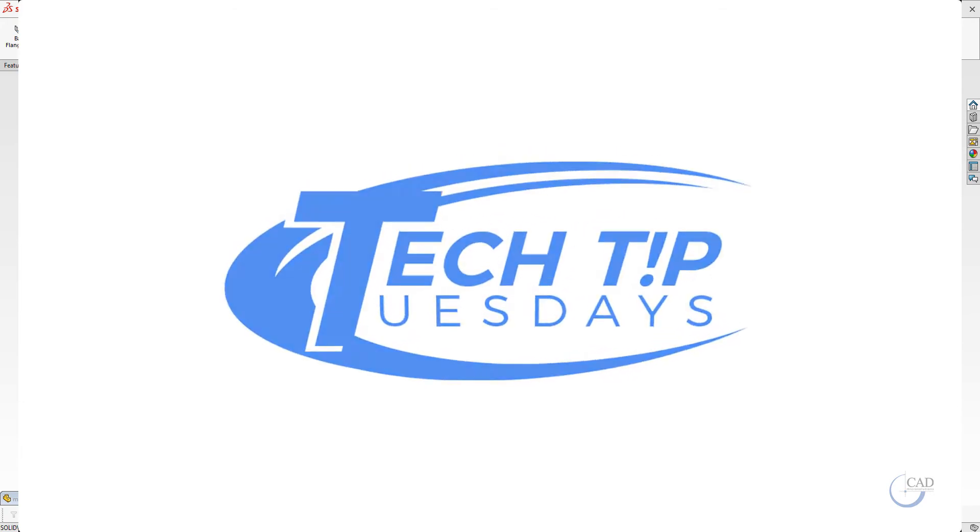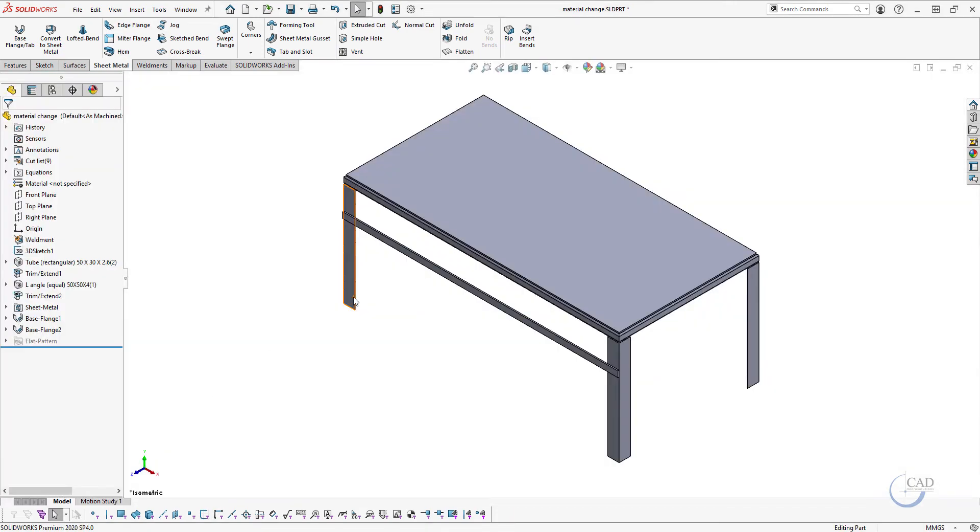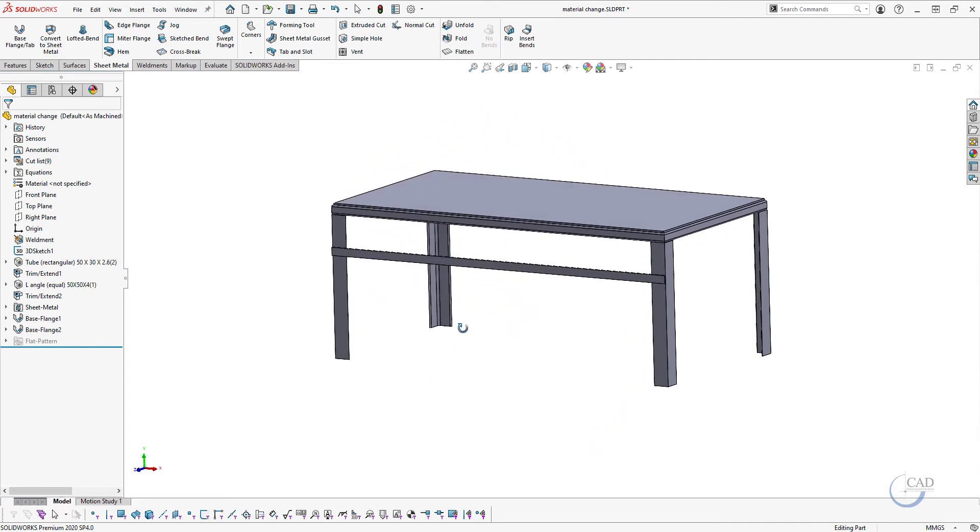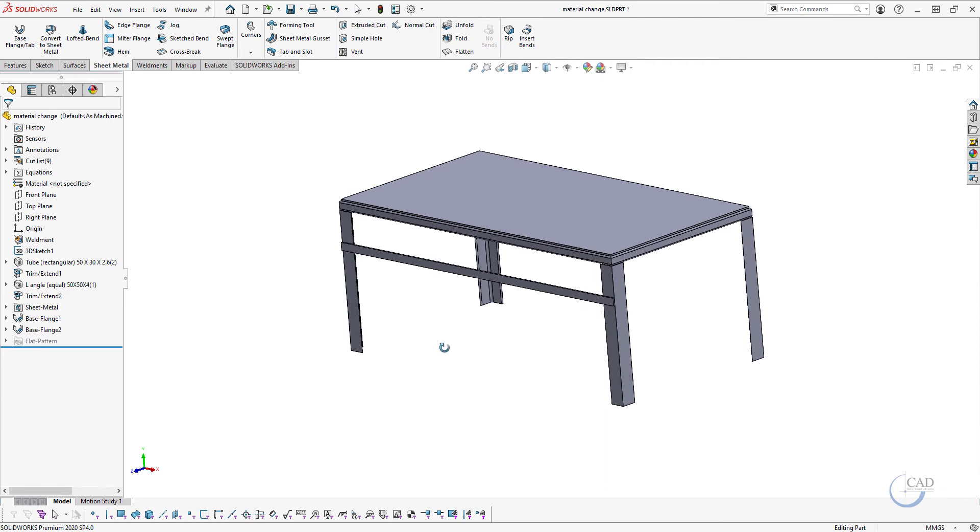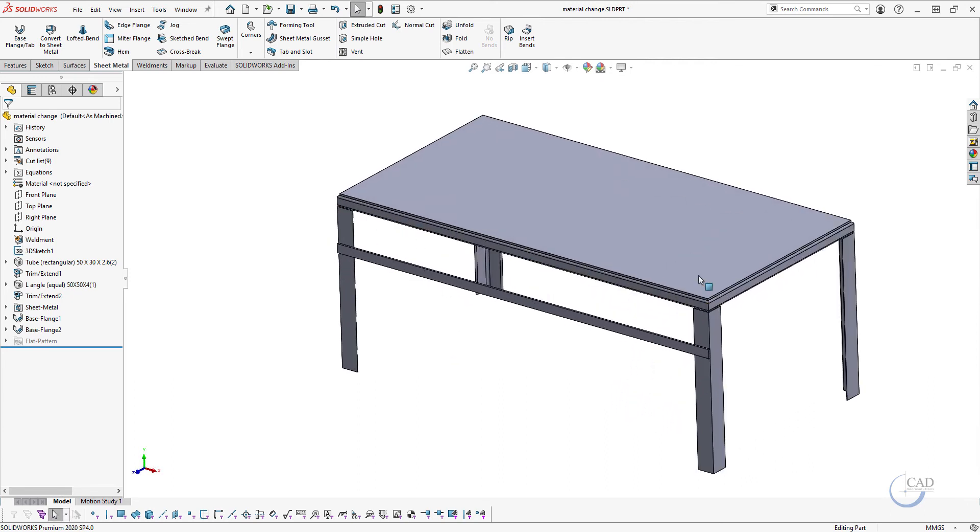Hello and welcome to one more Tech Tip Tuesday video. Today we will see how we can add multiple materials on one single part file. Over here we have a table, and to create this table I have used a couple of development components and a couple of sheet metal components.